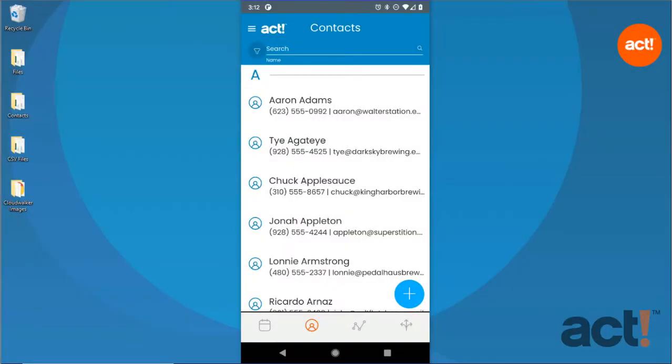You can view and manage your opportunities while you're on the go with the ACT Companion mobile app. Here's how to do that.